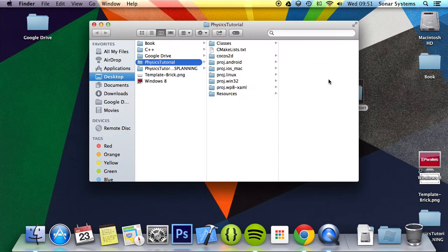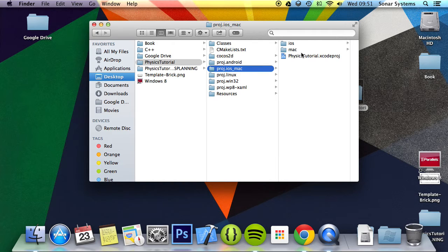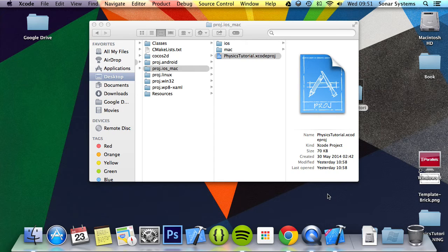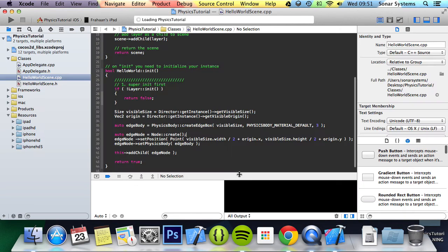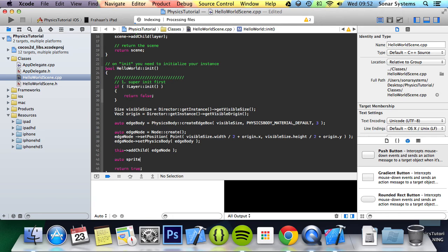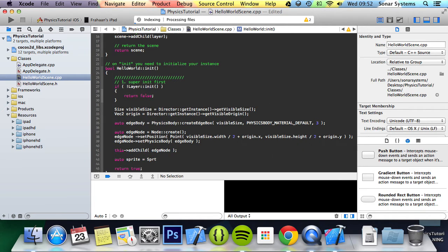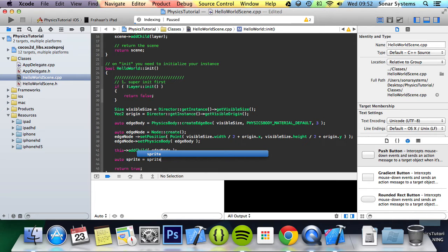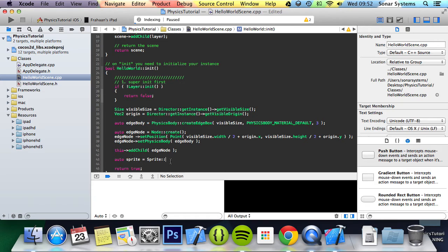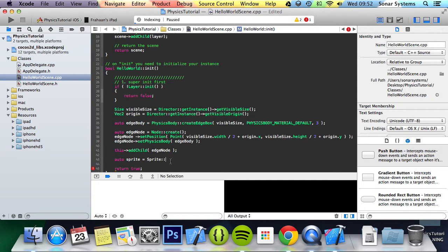So let's go ahead and open up our project. Below where we added the edge node, we're going to create a sprite: auto sprite equals sprite node. Obviously, if you need to manipulate the sprite later on, you will want to declare this in the header and then just initialize it here. But this is just for the purpose of this tutorial.